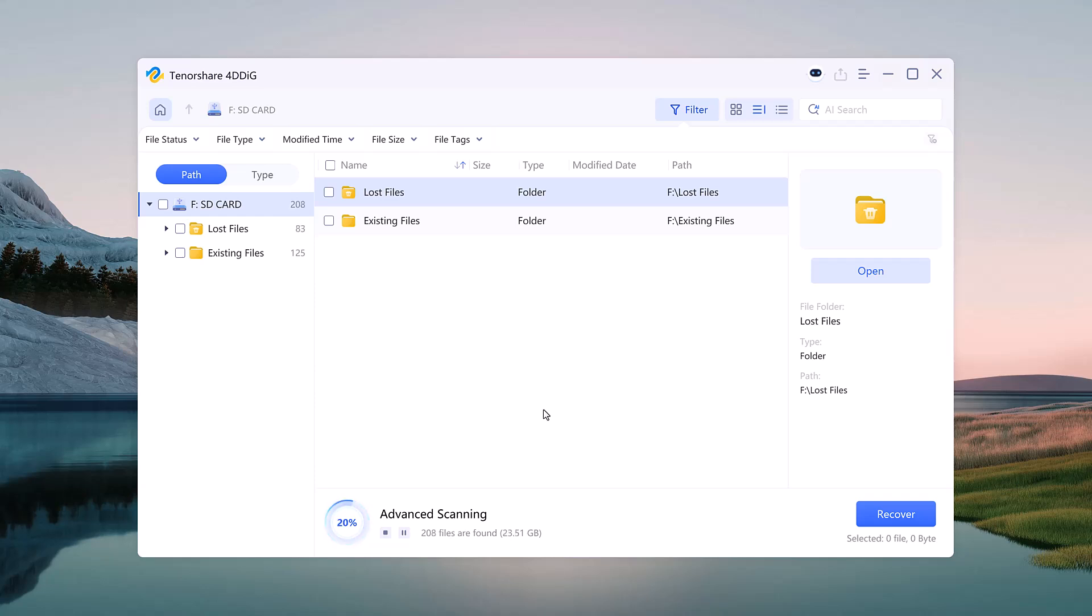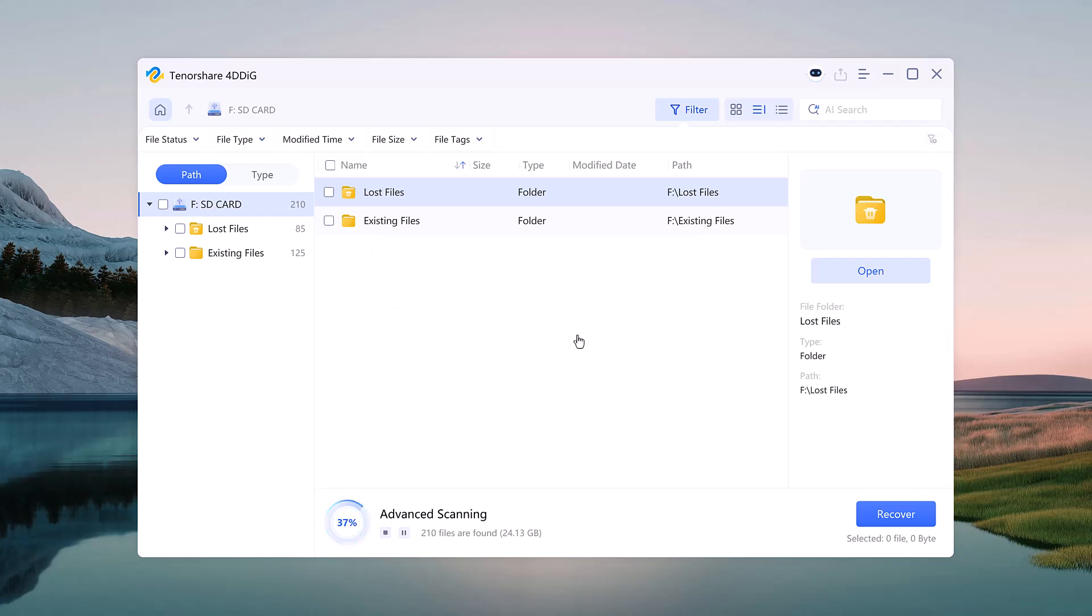The software quickly starts scanning, and within seconds it detects all the deleted files. The time may vary depending on your data size, but it's usually fast.